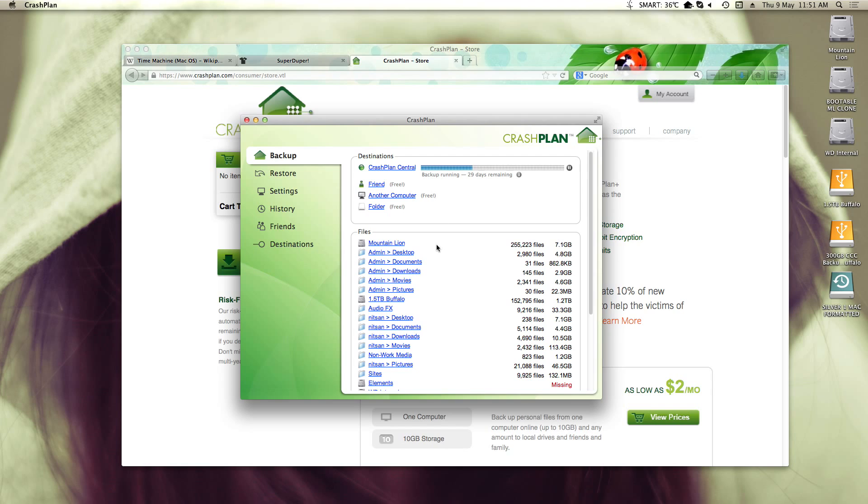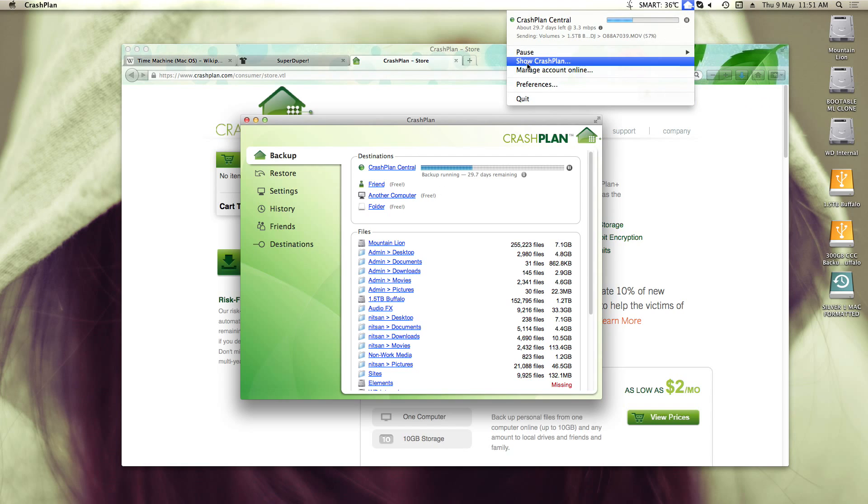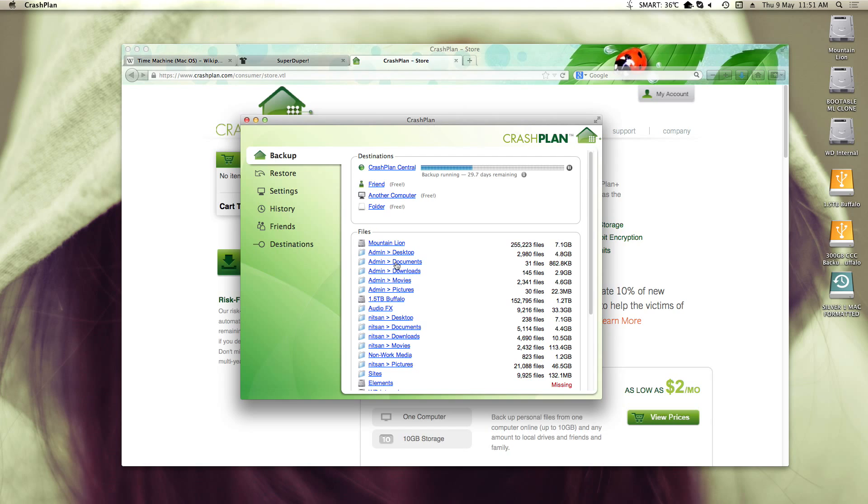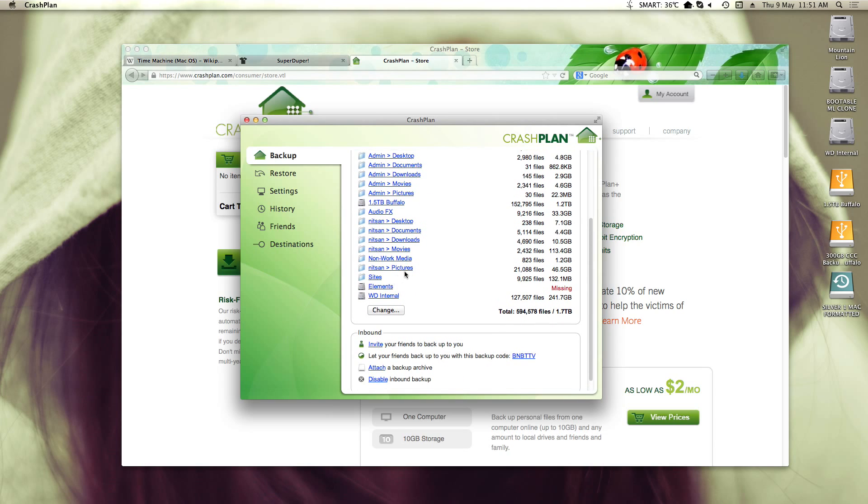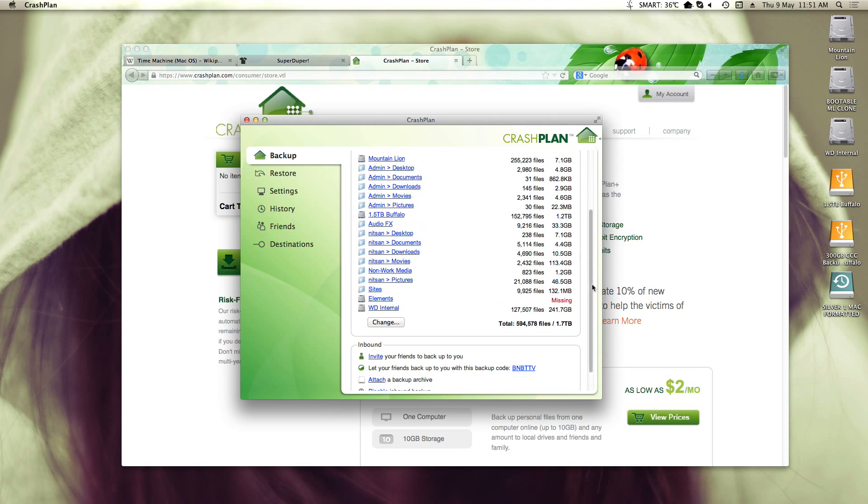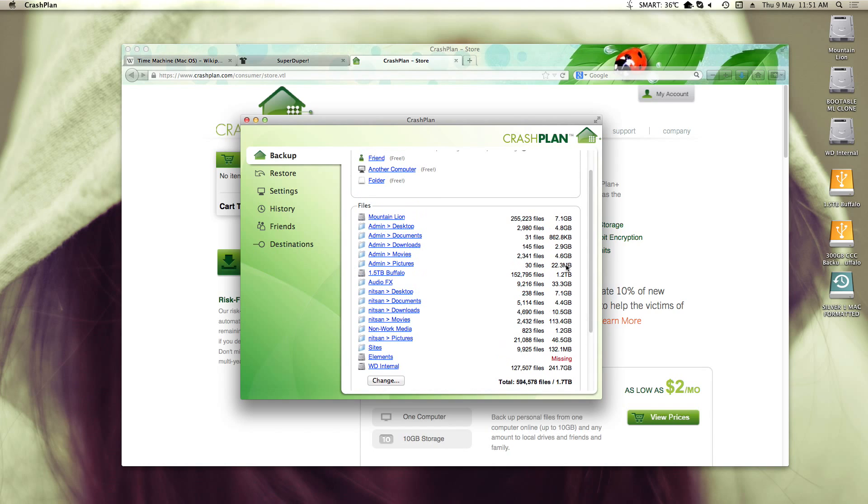And then when I want to change settings and stuff, I go up here and I click Show CrashPlan. And then this pops up. And this actually allows me to change what folders I want to back up, which is nice and easy to do. It took me like a few minutes.